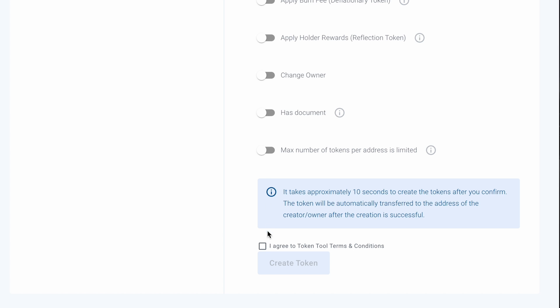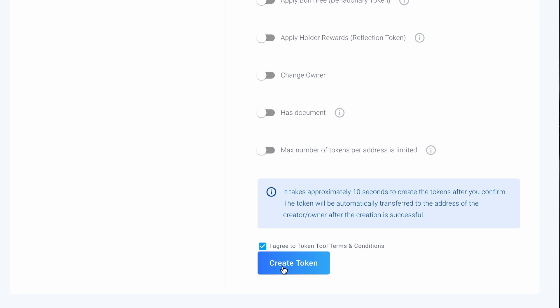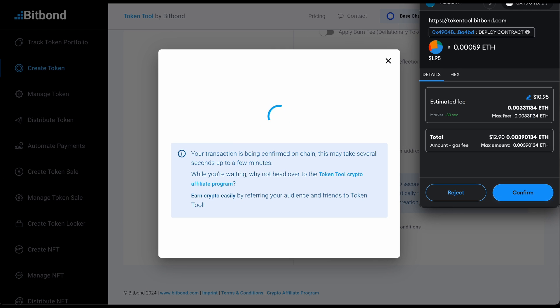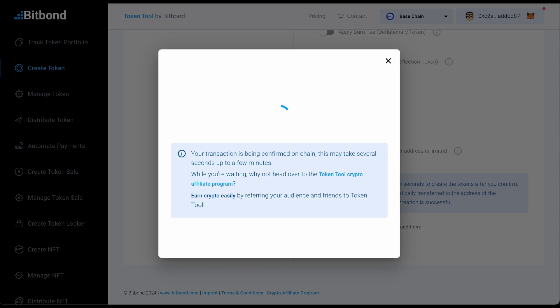Accept the token tool terms and conditions and click on the Create Token button. Confirm payment in your wallet.